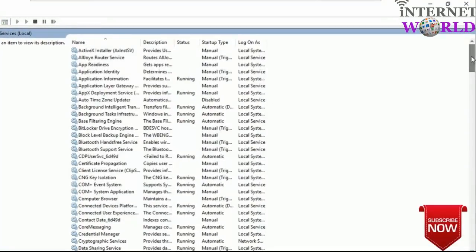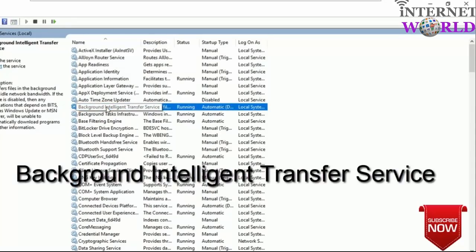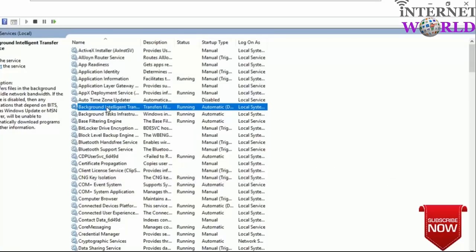You can disable those services. The first one is the Background Intelligent Transfer Service. This is the service used by Windows to check and download updates. As you can see in the description: it transfers files in the background using idle network bandwidth. If this service is disabled, any applications that depend on BITS such as Windows Update or MSN Explorer will be unable to automatically download programs and other information.